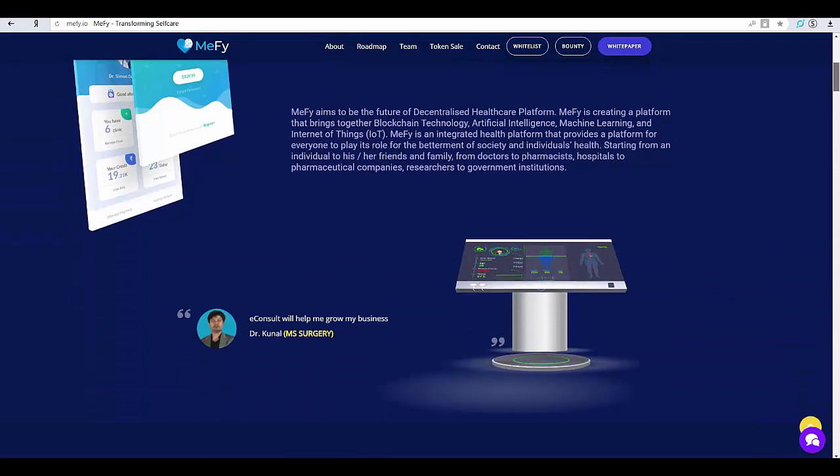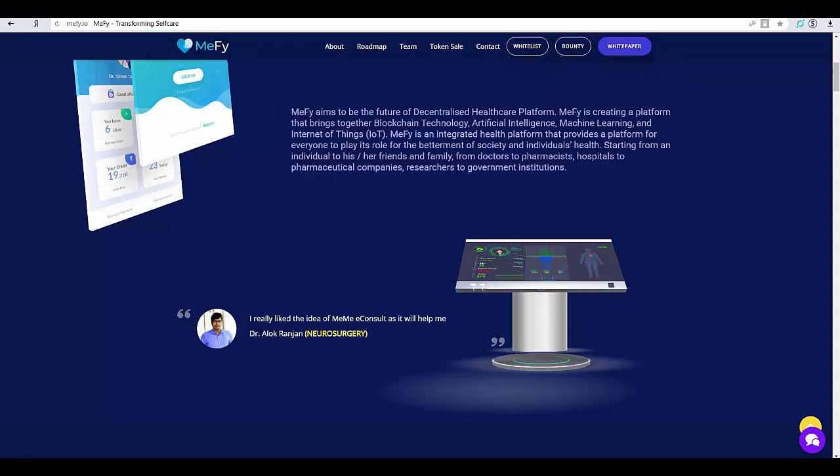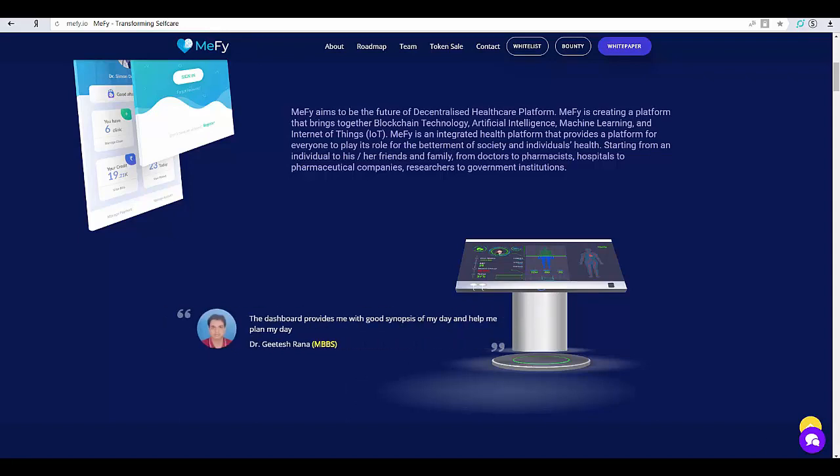MAFI Future of Decentralized Healthcare Platform. MAFI aims to be the future of decentralized healthcare platform. MAFI is creating a platform that brings together blockchain technology, artificial intelligence, machine learning, and Internet of Things.